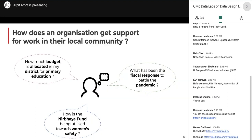Whenever you are trying to work in a sector and solve its challenges, we like to look towards the government and the kind of work they are doing. You could be from the education sector trying to understand budget allocation in your district for primary education. You could be a women's safety organization trying to understand how the Nirbhaya fund is being utilized in your area. Or right now, facing a pandemic, you might wonder what has been our country's fiscal response. One good way to answer these questions is to understand where the money is going.